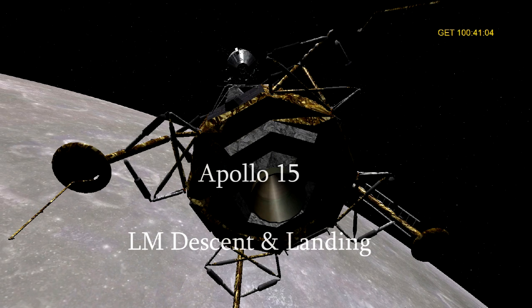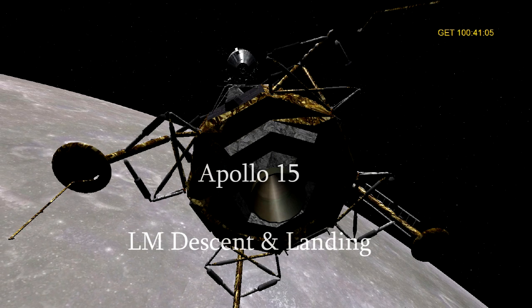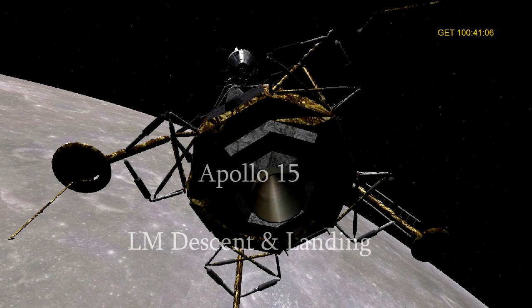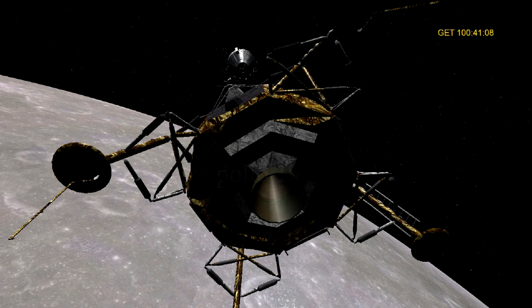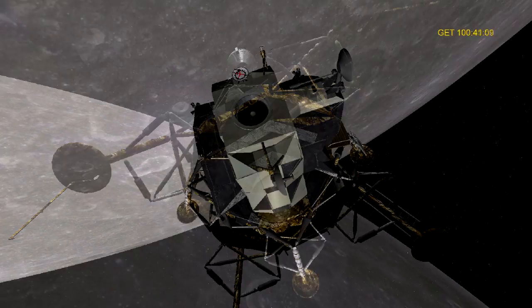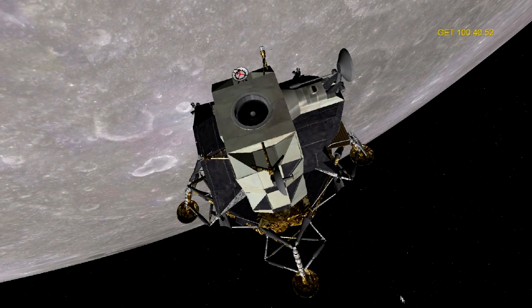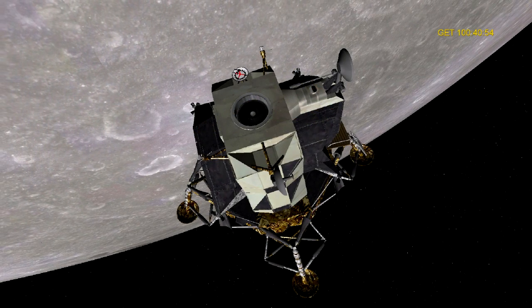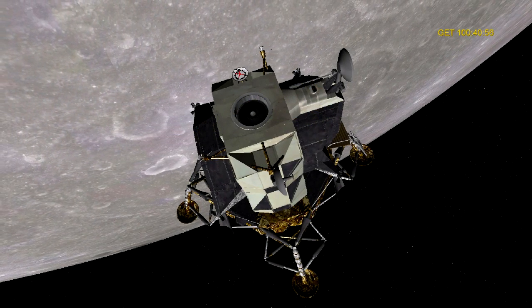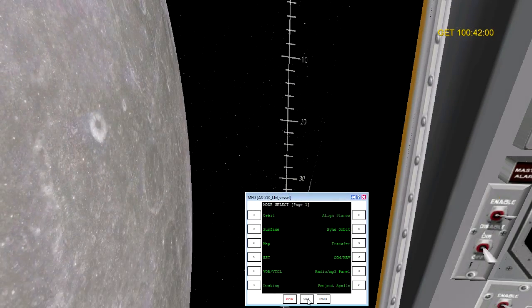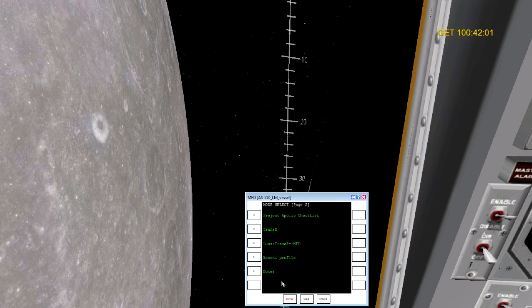Here we are for Apollo 15 lunar module descent and landing. As with all the previous videos, everything pretty much is handled with autopilots, and we're going to go through how to activate these autopilots and make them do the work for us.